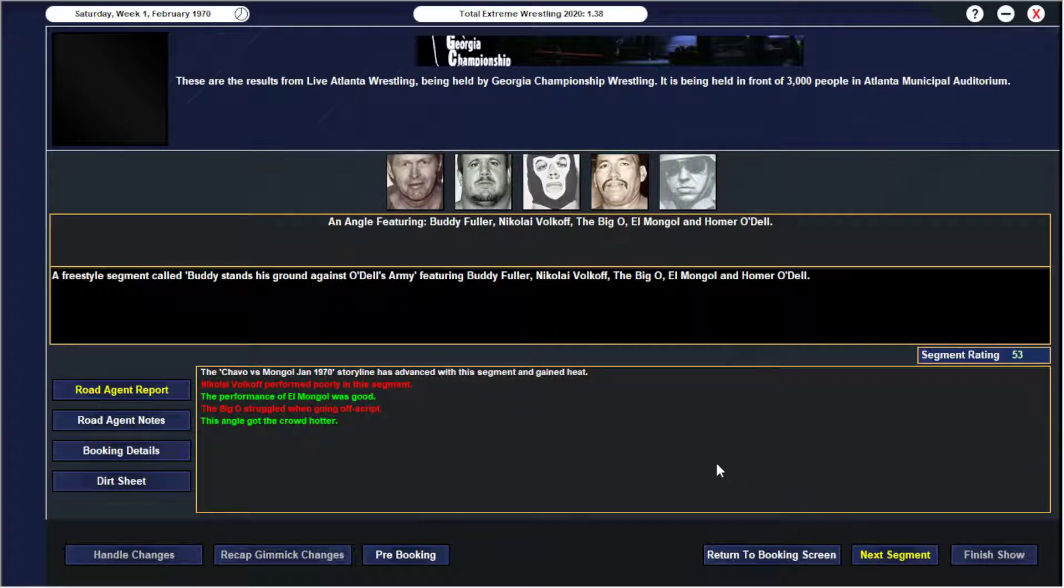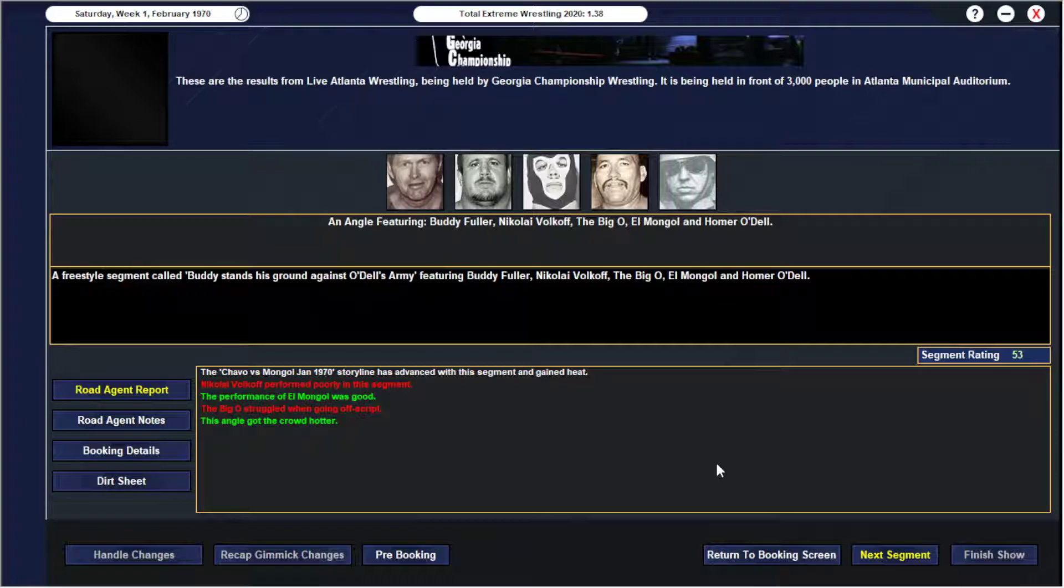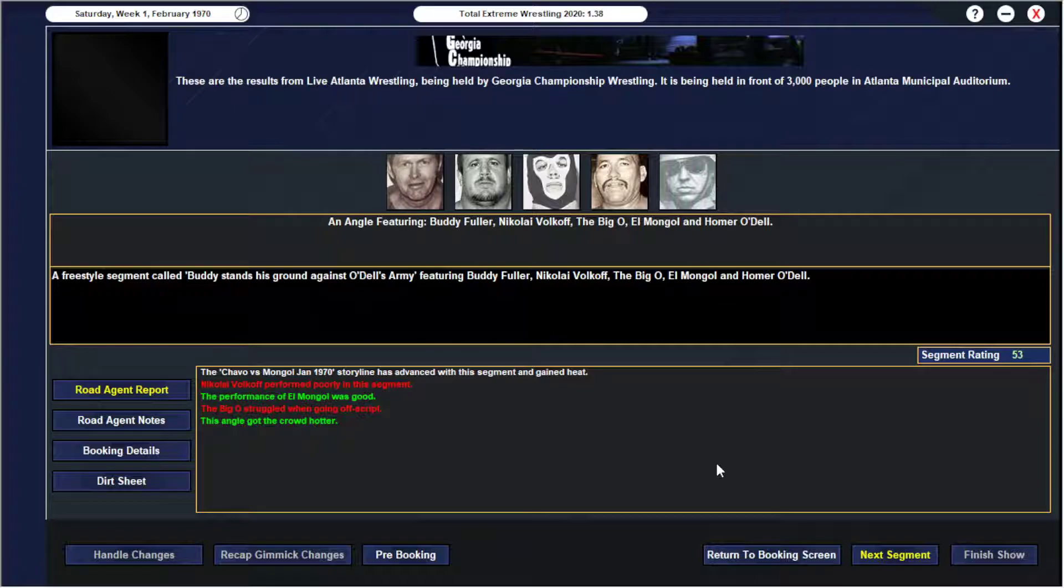We had like a big schmoz where the entirety of Odell's Army comes out and tries to jump Buddy, but Buddy's ready for him. It kind of has a standoff with him where he holds his ground in the ring against him while Odell barks orders at his men with the Mongol looking on. And this is going to be, I think, our next big match, probably for either the last week of TV this month, which would actually be a pretty good sendoff for Buddy. Will be Mongol vs Fuller for the TV title. The performance of Mongol was good, and the angle got hotter. And Nikolai and O struggled in the segment, but they're also fairly younger and not as good on the mic yet.